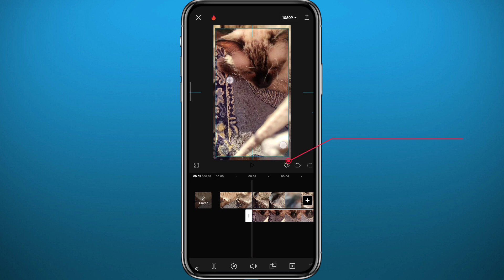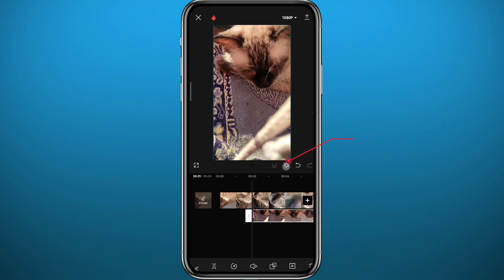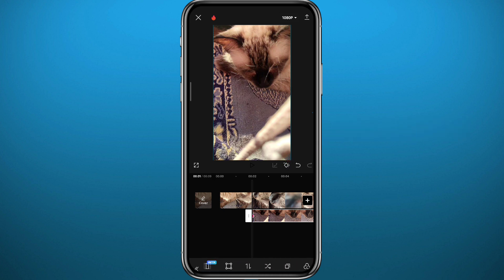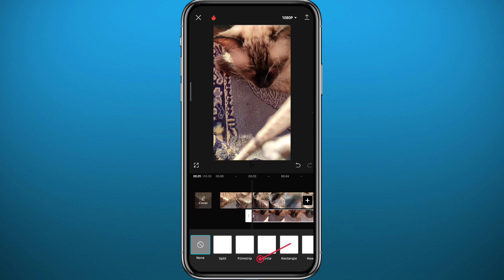Zoom it in a little bit, then tap on the keyframe feature. From there, scroll and tap on the mask feature to enable it. Now choose a transition — you can try out any transition here.